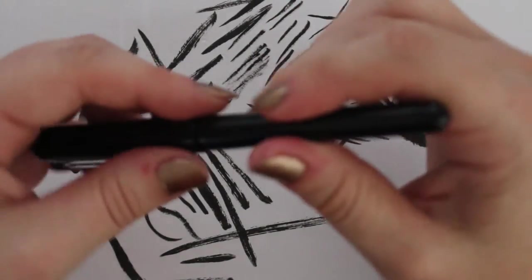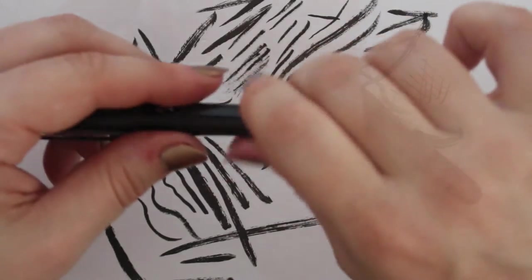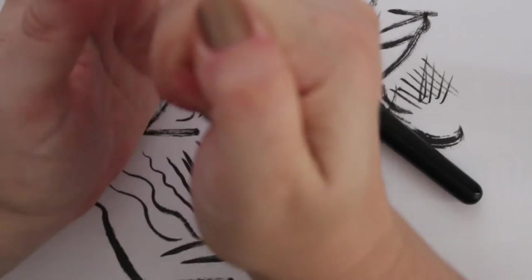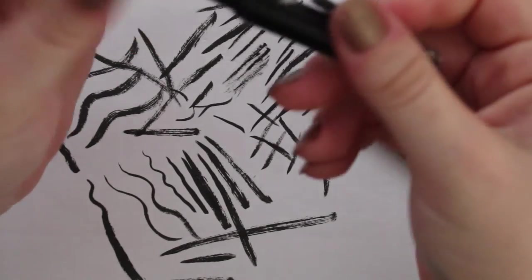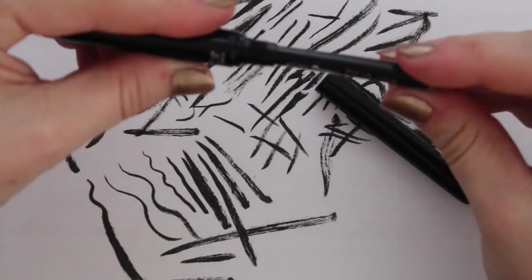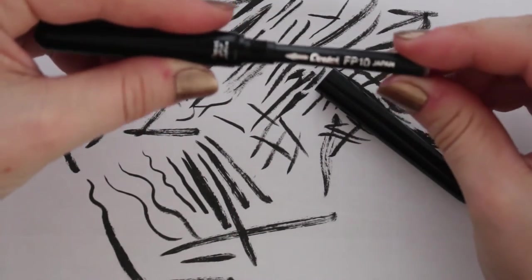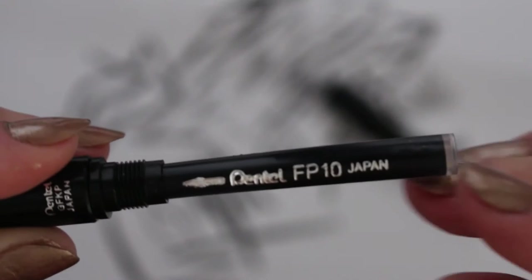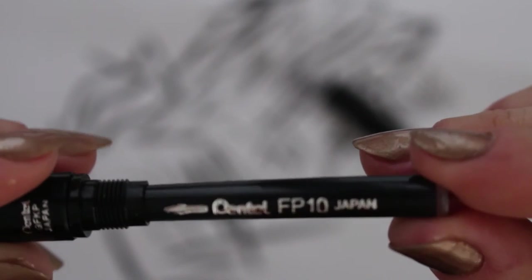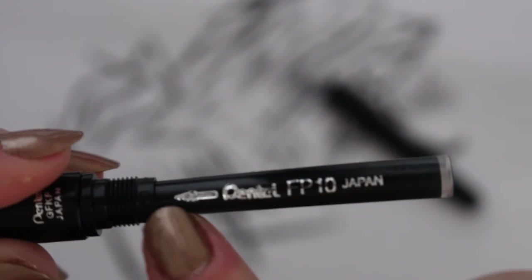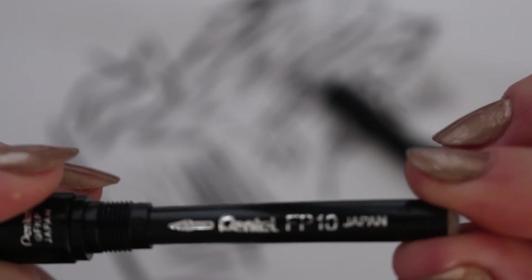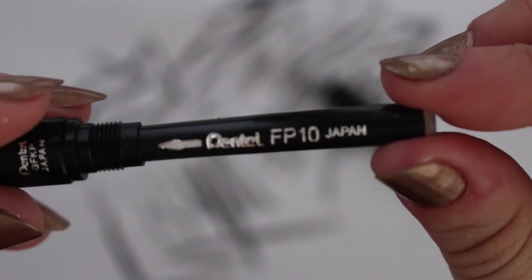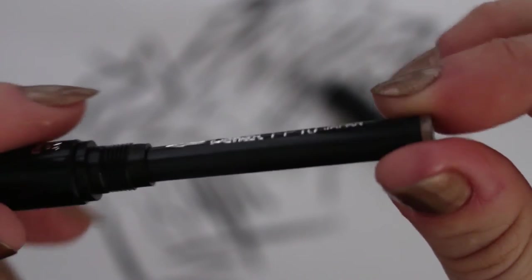It doesn't seem to go in any further. It seems to be in as far as it can be. You can see on the cartridge that it tells you which direction to put it into the pen. It's in as far as it'll go so I don't know. I'm hoping it'll work better.